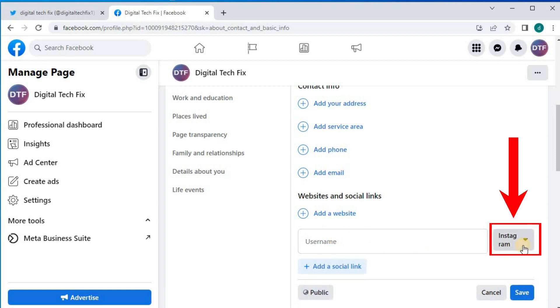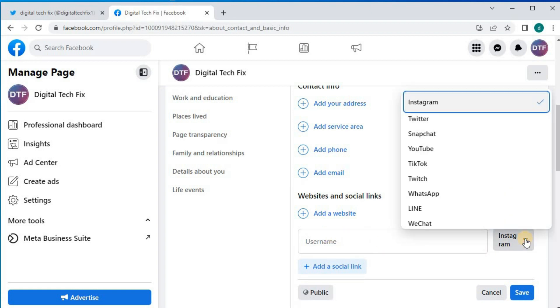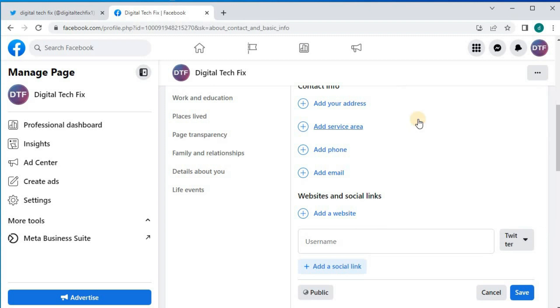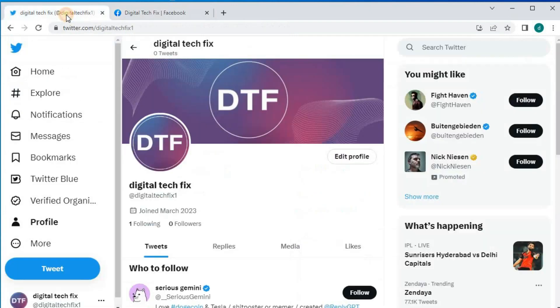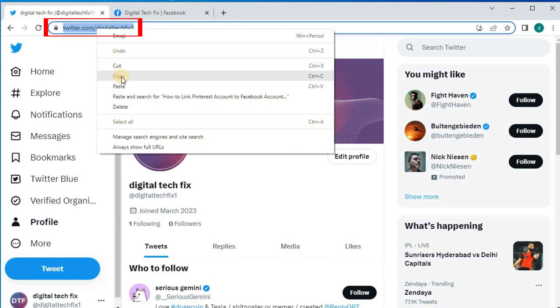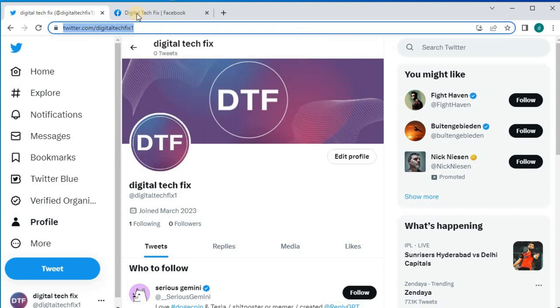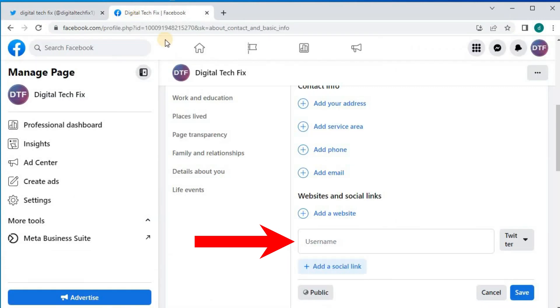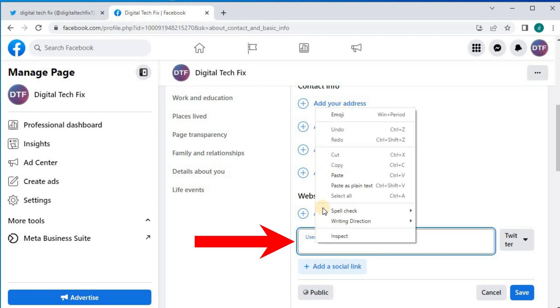Come over here and push on this drop-down menu. Select Twitter. Go back to your Twitter account. Copy this link here. Go back to Facebook and paste your Twitter link in this box here.